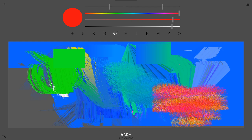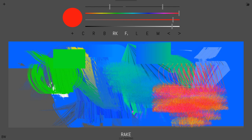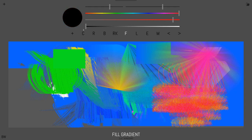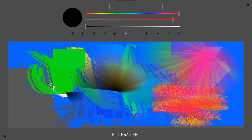We have rake. Fill gradient. This one's nice for shadows. You can just make little corners of shadows like that.